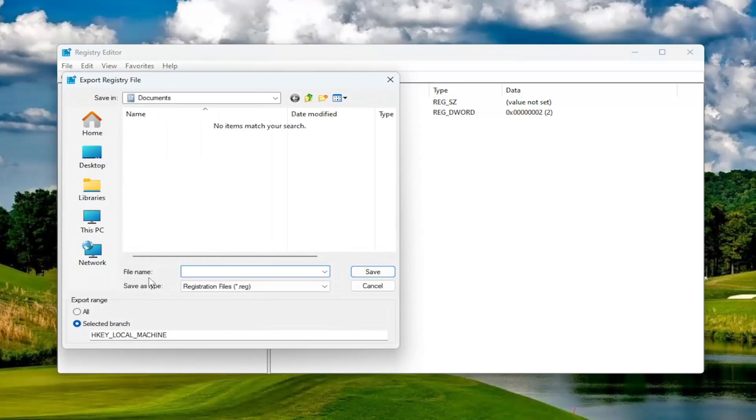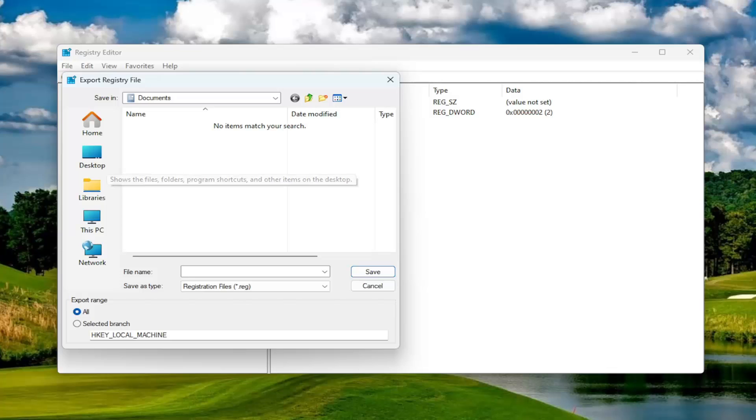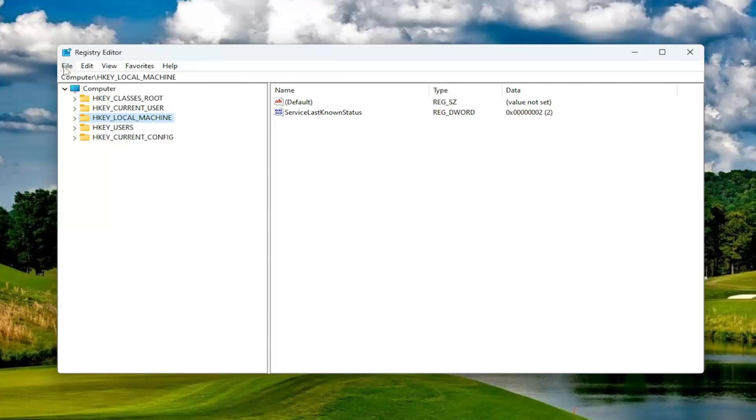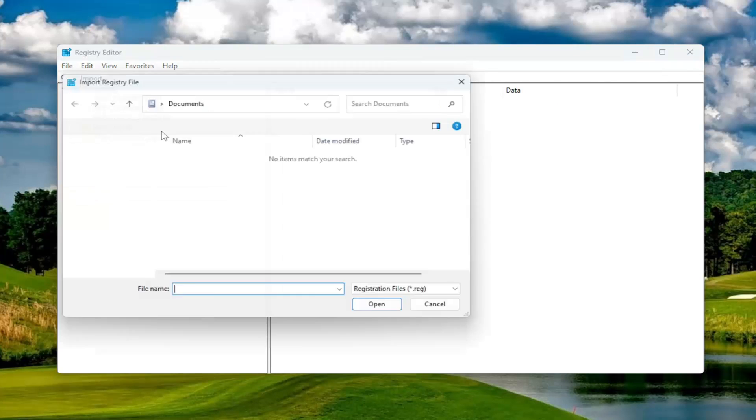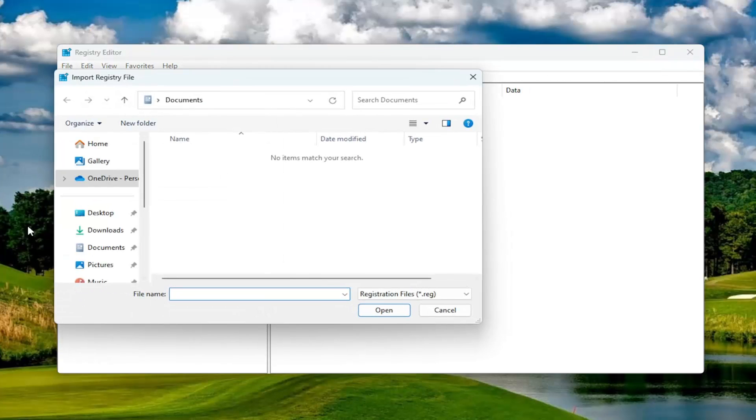File name, I recommend naming it the date in which you're making the backup. Set Export Range to All and then save it to a convenient and easily accessible location on your computer. And if you ever need to import it back in, all you would have to do is select File and then Import and then navigate to the file location.